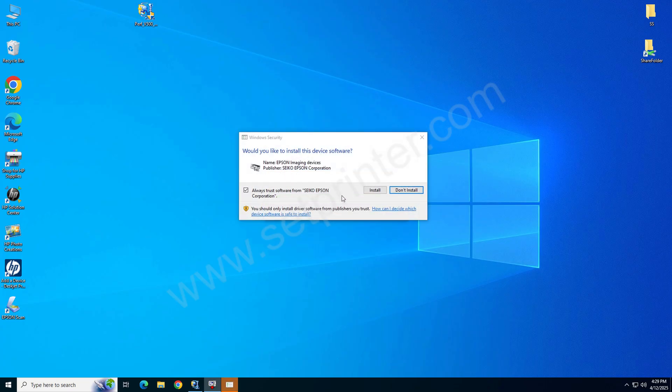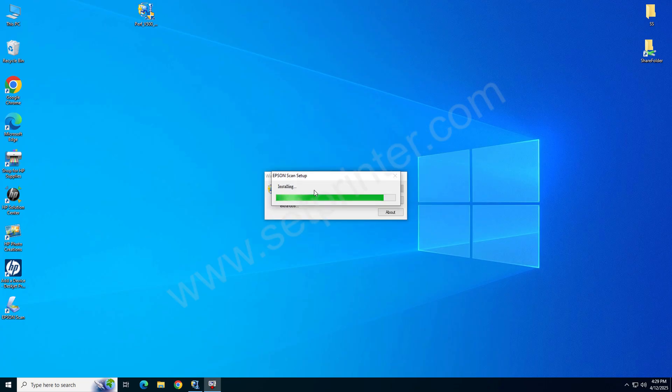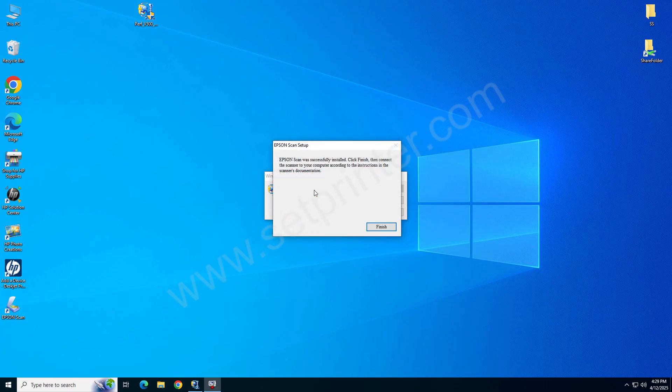Click on install. Now click on finish. The scanner has been installed successfully.